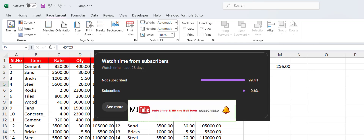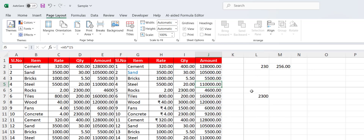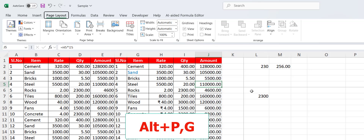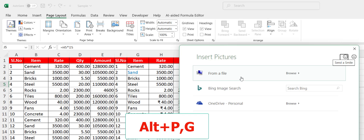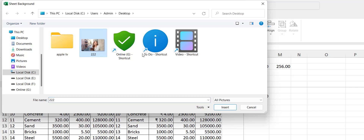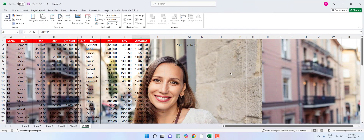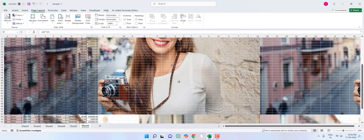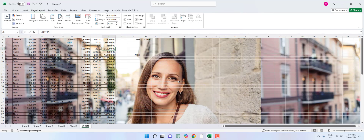To insert a background image, press Alt+P then G, then select your image from the internet or your computer and insert it — your image will be added to the Excel sheet.